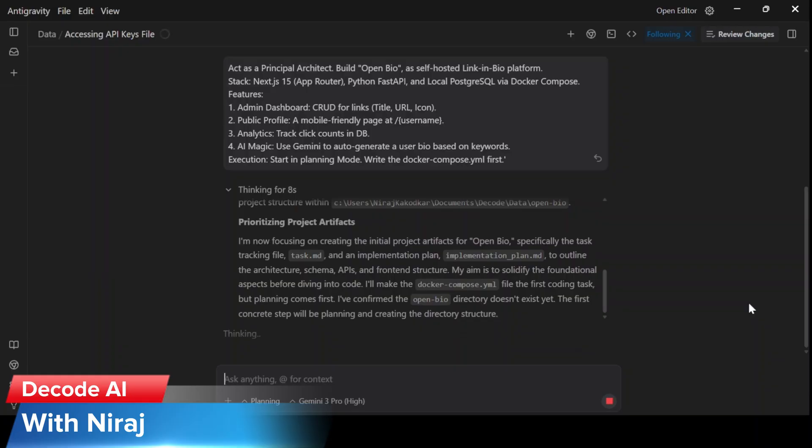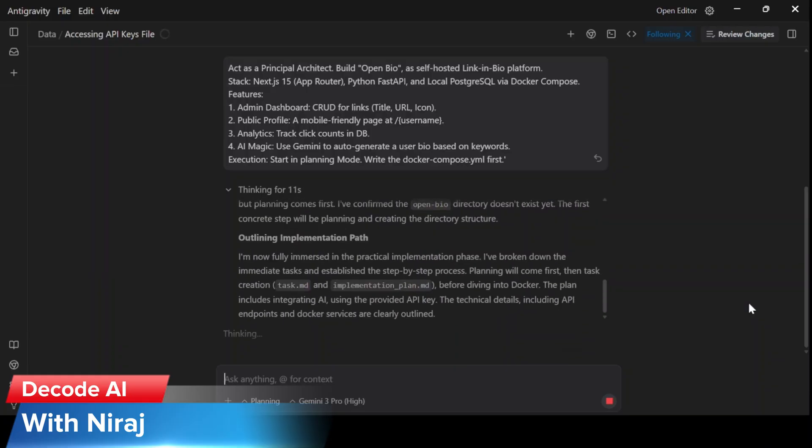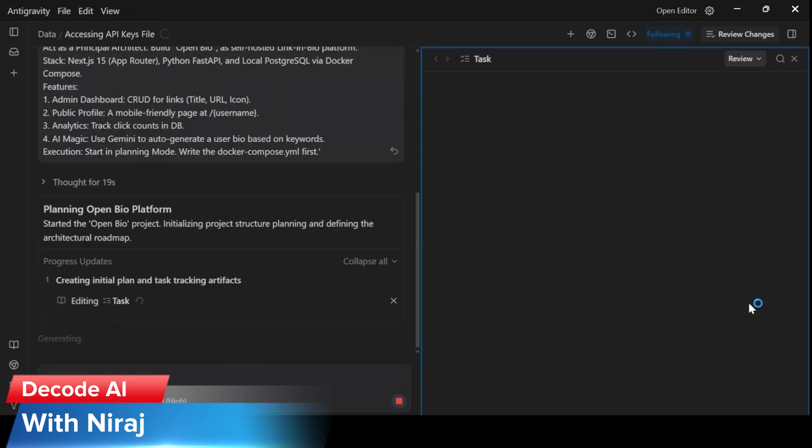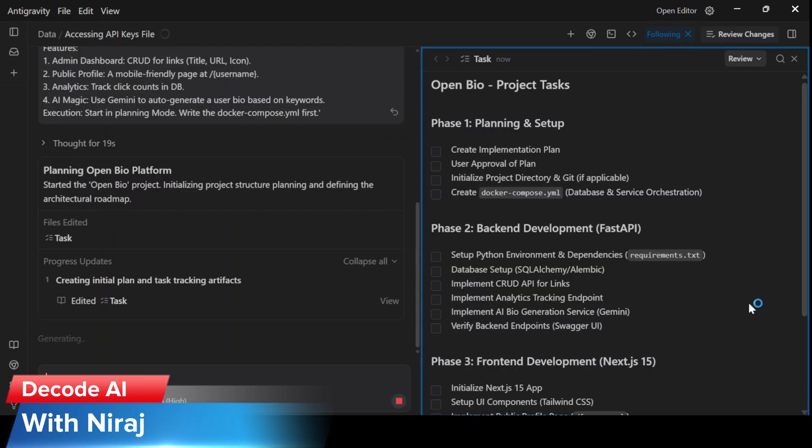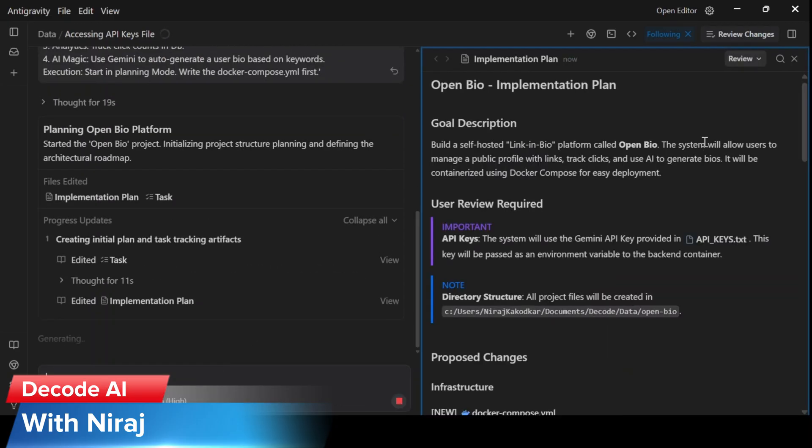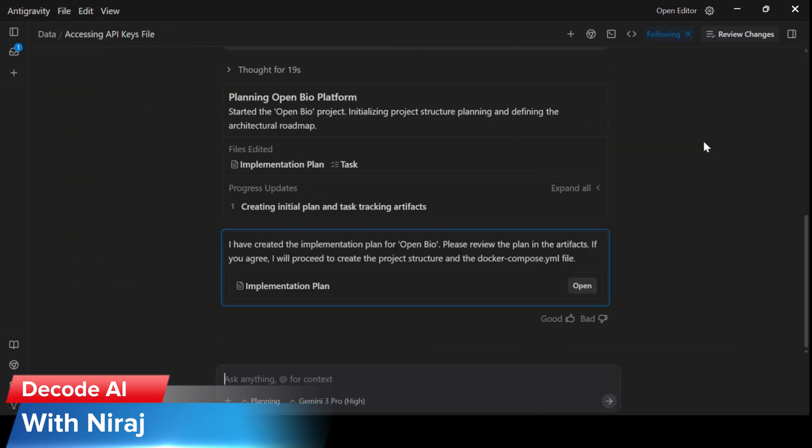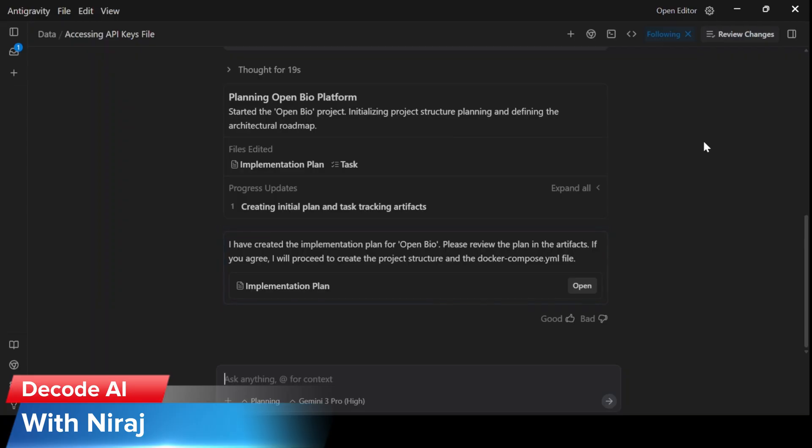Now the agent is working on the implementation plan. And these are the tasks that the agent is writing in the implementation plan. Now the implementation plan is ready.